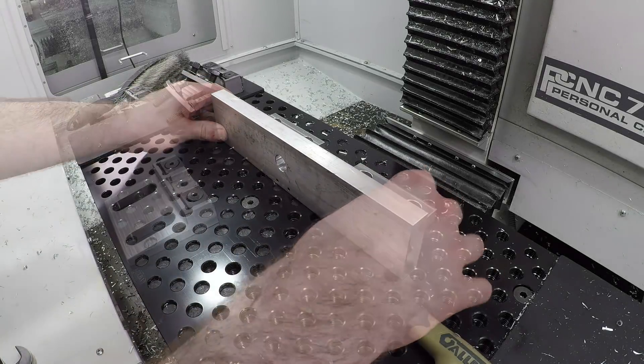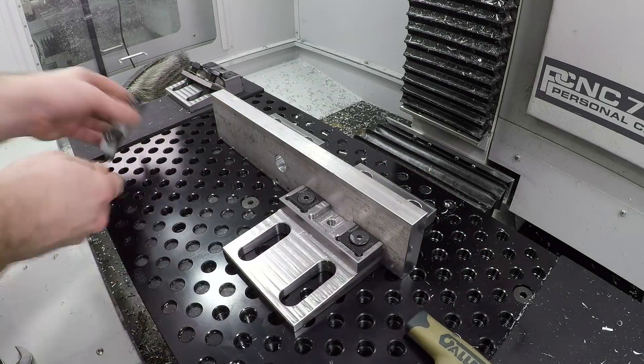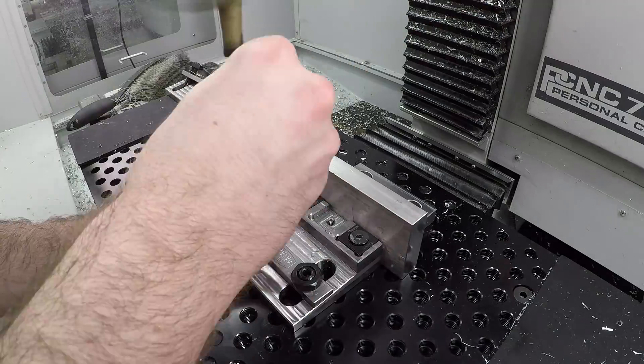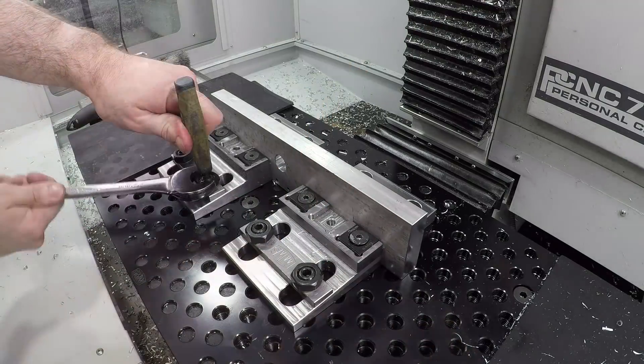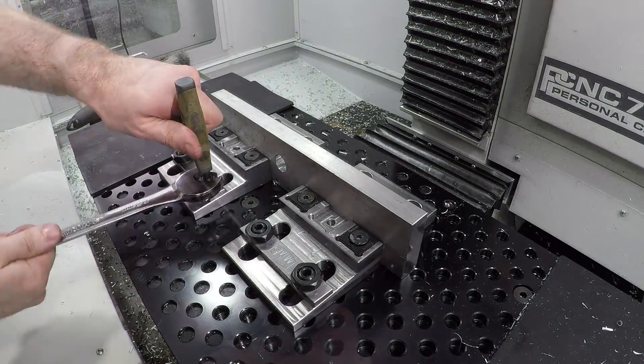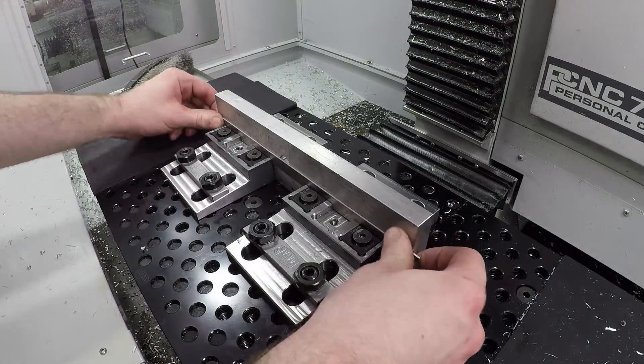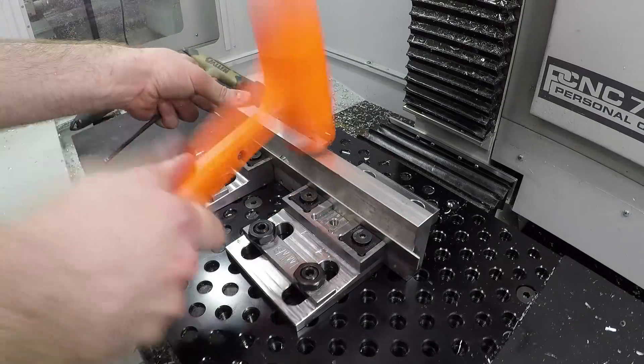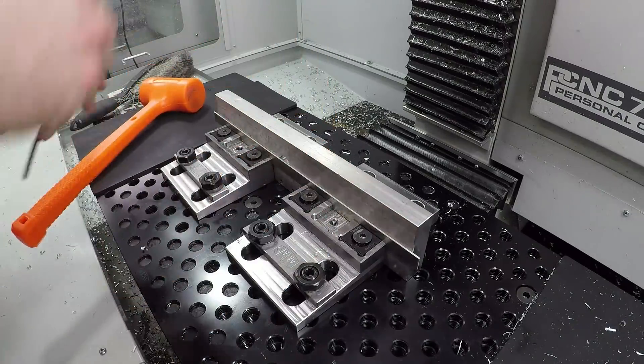A little bit of a different way of using a mod vise setup, but it should work especially because all the forces here are going to be directly down onto the table. So we've got maximum use of our z-axis travel. It should work great as we've got to drill some mounting holes.